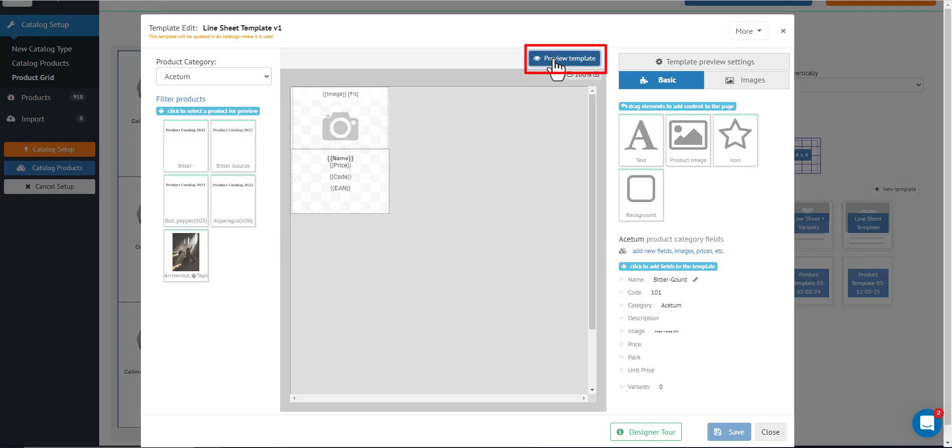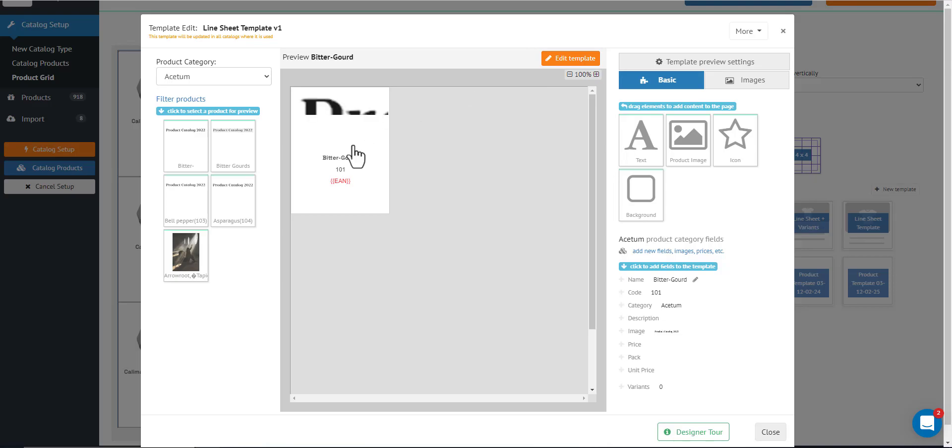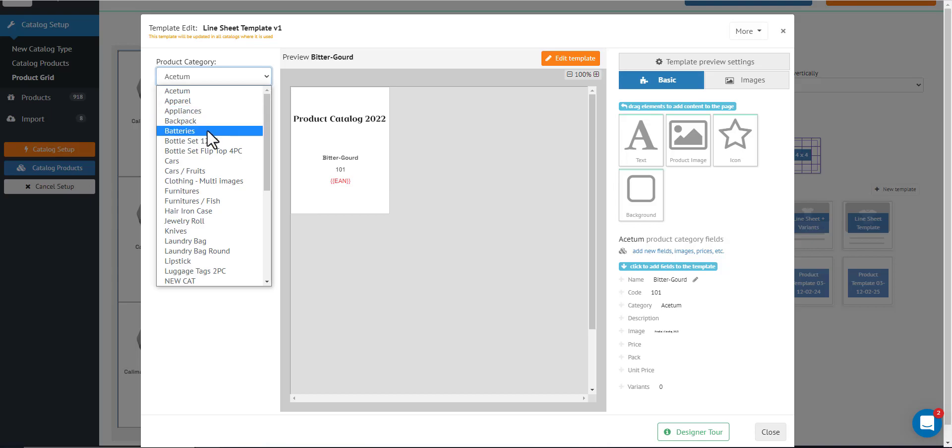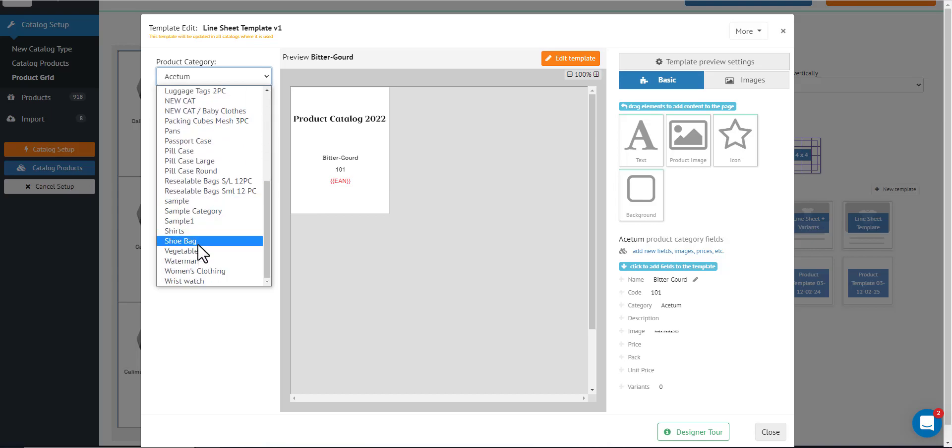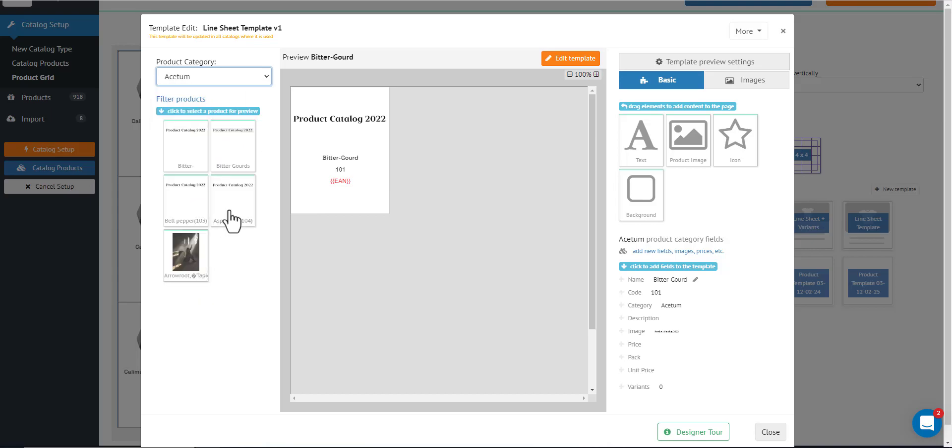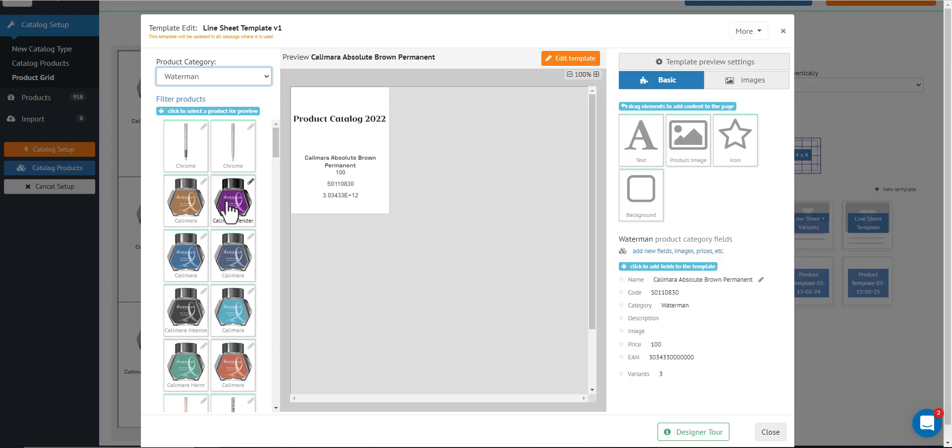Click preview template right here to see how it looks when you're editing the template. Now on the left side, this is where you can select an example product when you are editing. In this case, I prefer the actual product that I have inside the grid, which is this one.